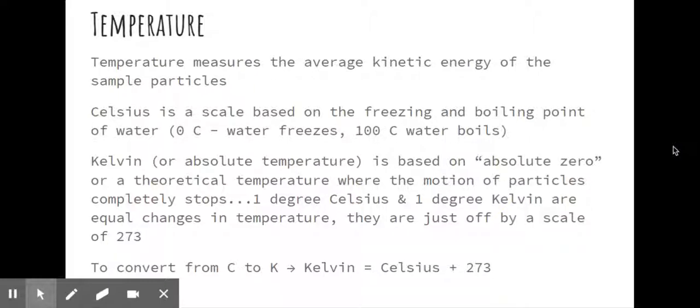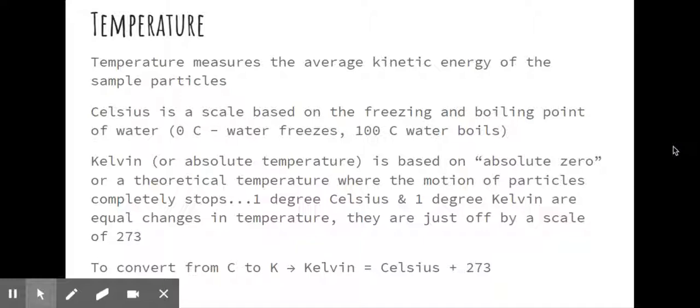The scale we use is Celsius. It's based on the freezing and boiling points of water. So zero Celsius is where water freezes. A hundred Celsius is where water boils. And then everything in between is just one one-hundredth of that difference in temperature.